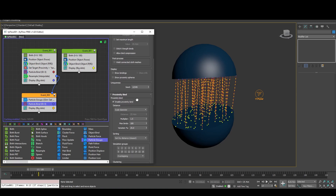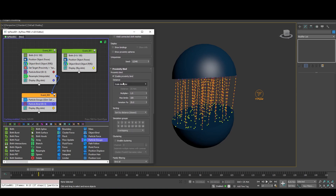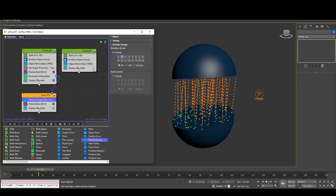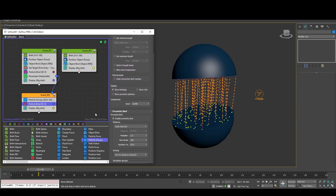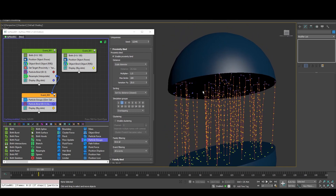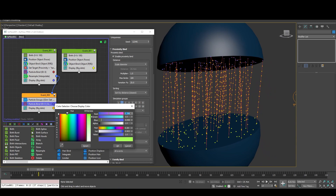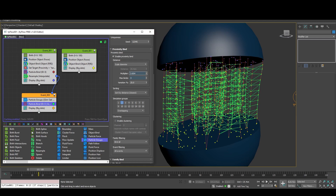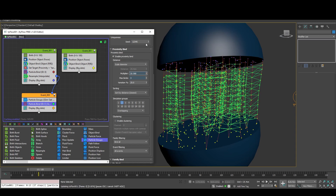Next step is create another Particle Binding — this time By Proximity. Let's show bindings. We use the same group that is set here, which is number two. Let's put a brighter color so you can see the bindings. Put three bindings, and increase the multiplier until you see the bindings happening.